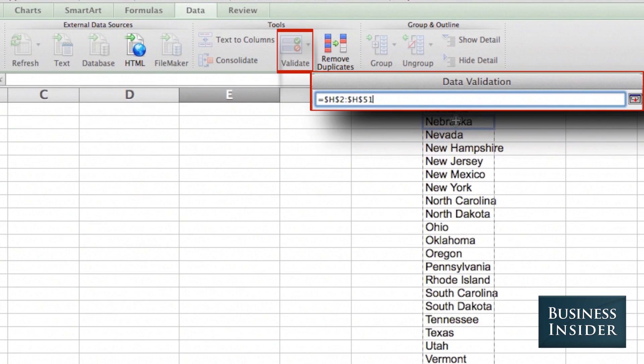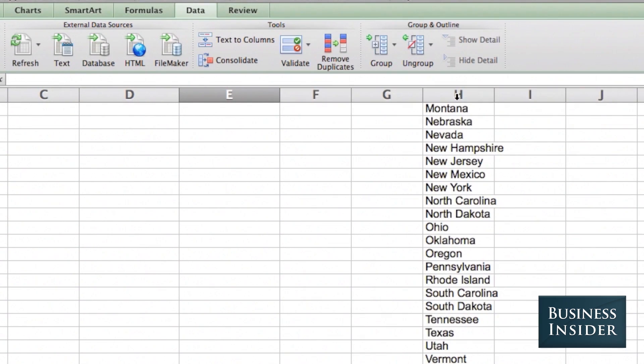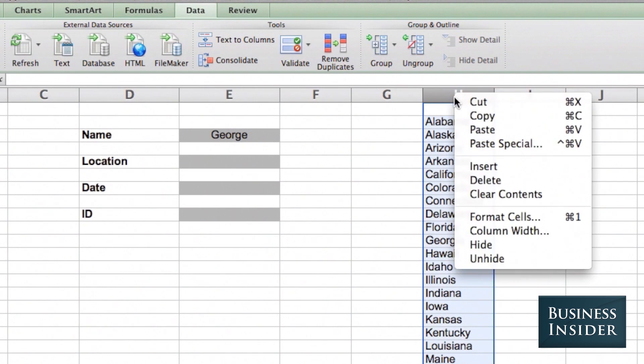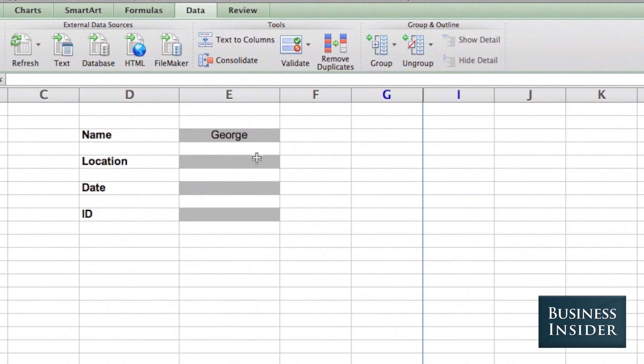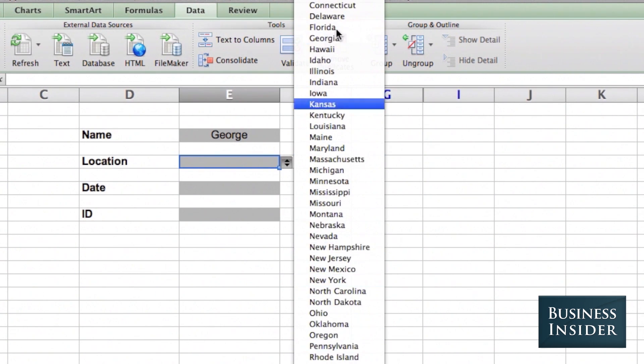The data, unfortunately, must be in the same sheet as the cells that you're validating. So now, when I click on this cell, my drop-down menu contains everything in this list.